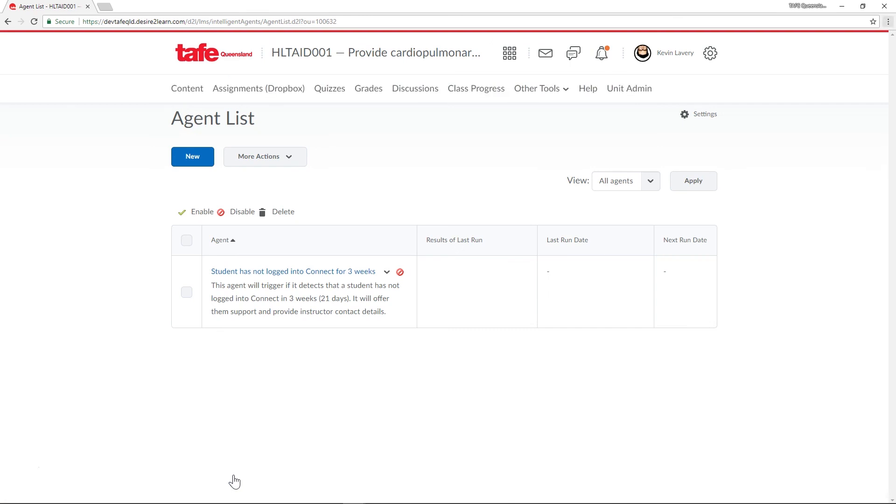Intelligent agents are a great way to monitor student progress and communicate with students without you as a teacher needing to trawl through data or check up on them all the time. They can create an extra layer of support to help students at TAFE Queensland get the most out of their studies.